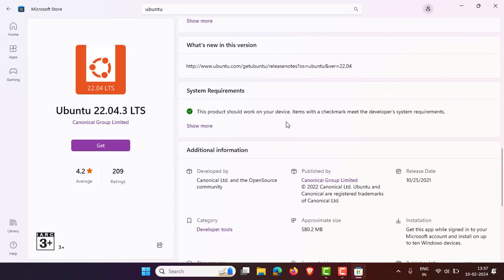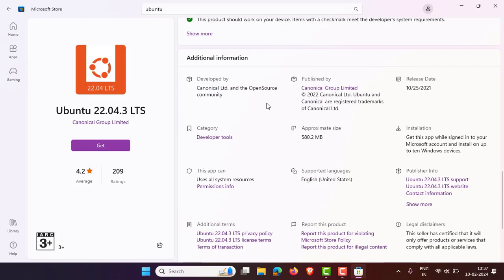Scroll down and you can see some additional details. The most important thing is you should have a minimum of 580 MB of storage available to install Ubuntu. Make sure you have this.